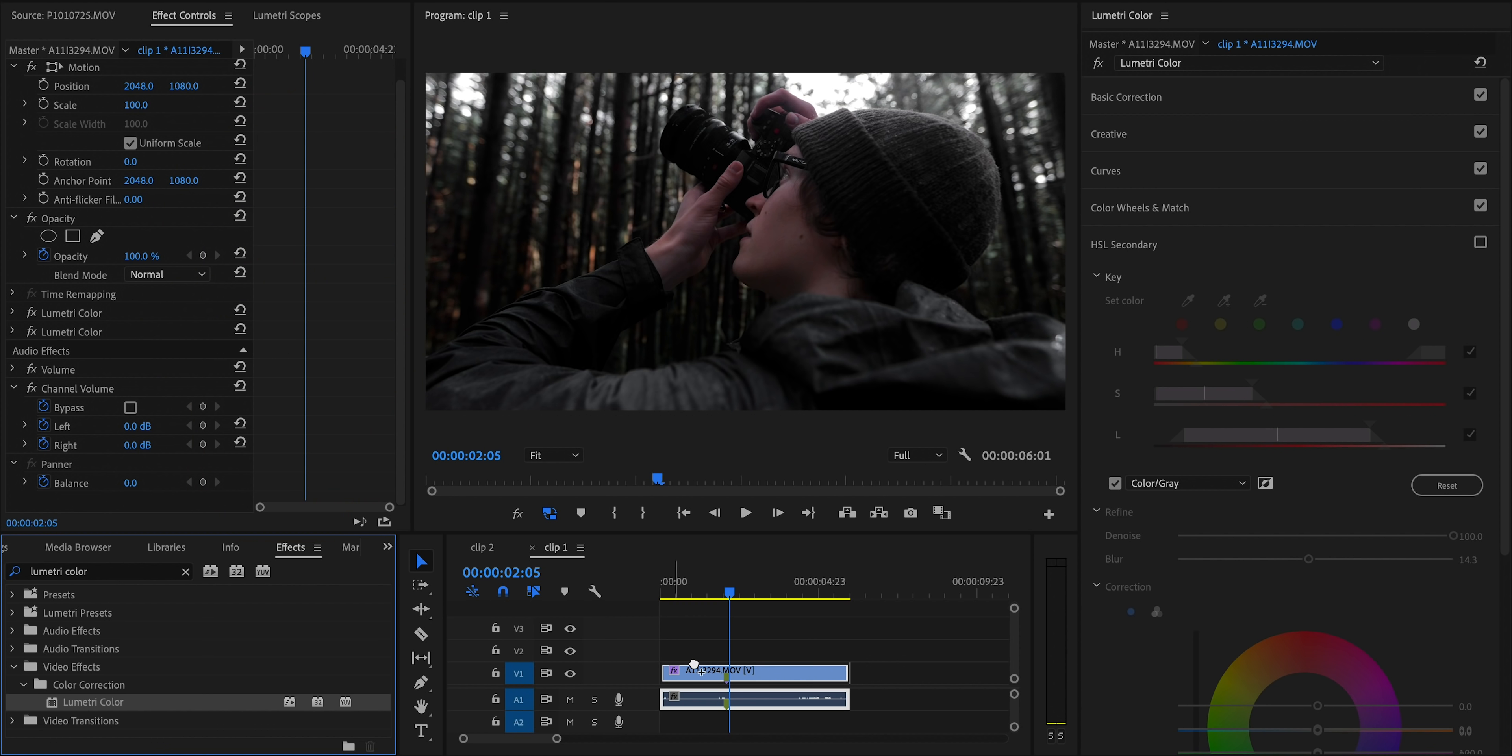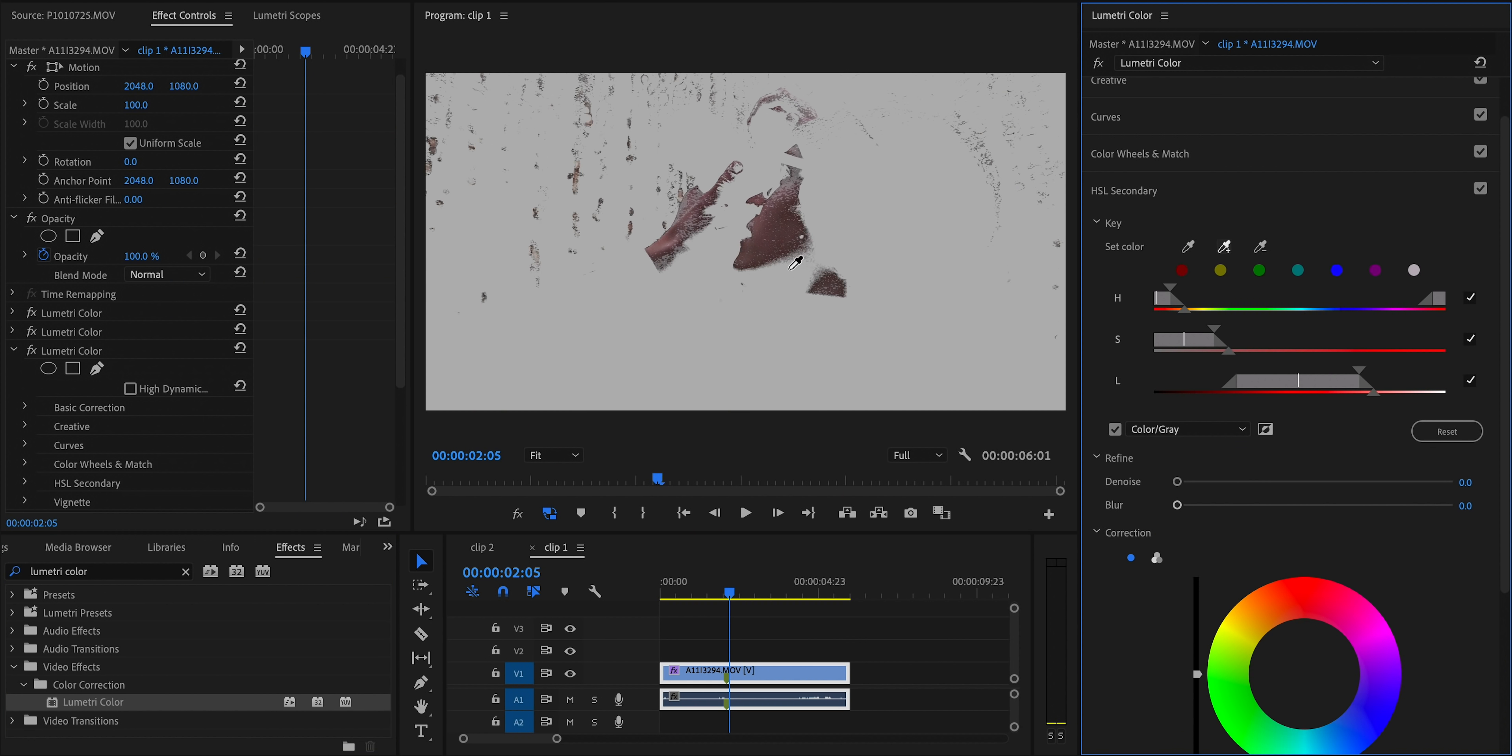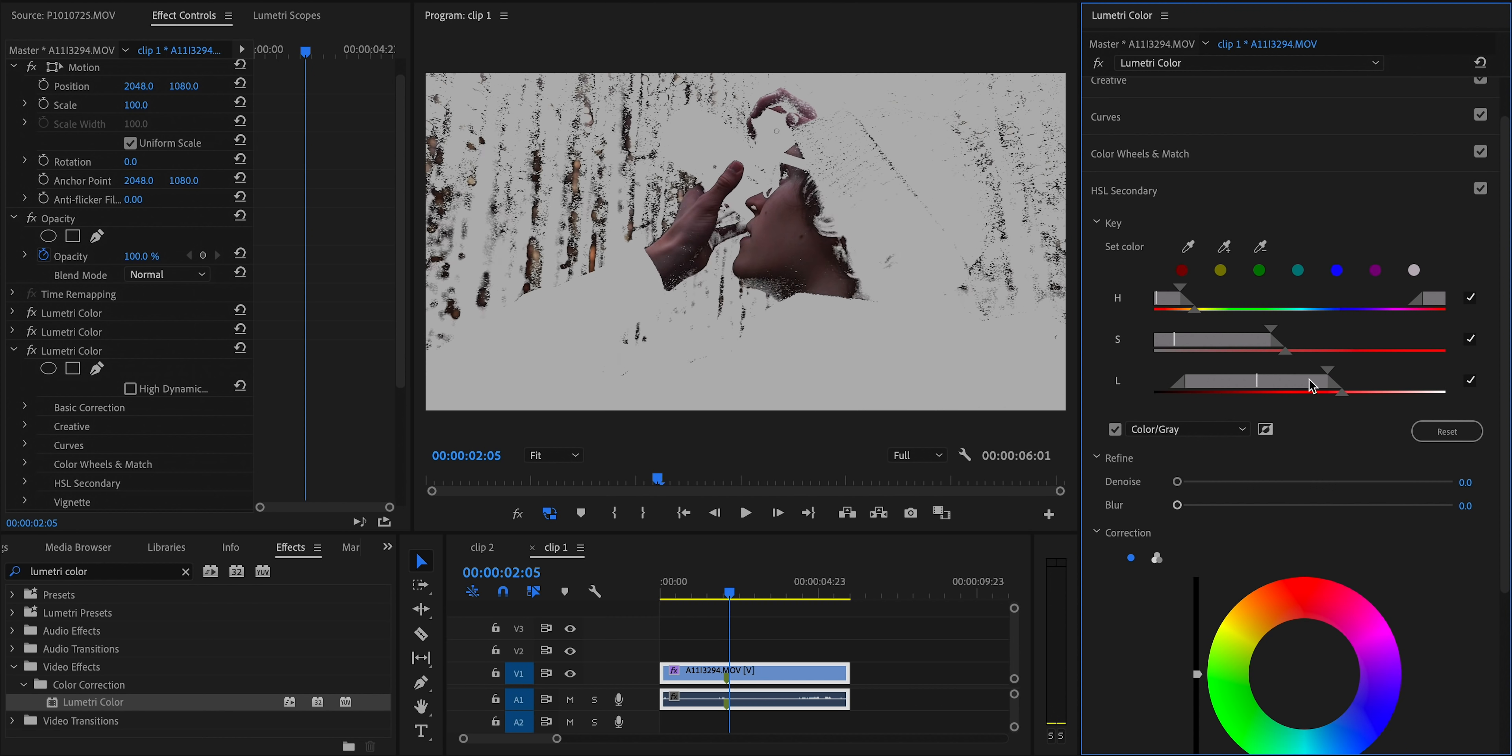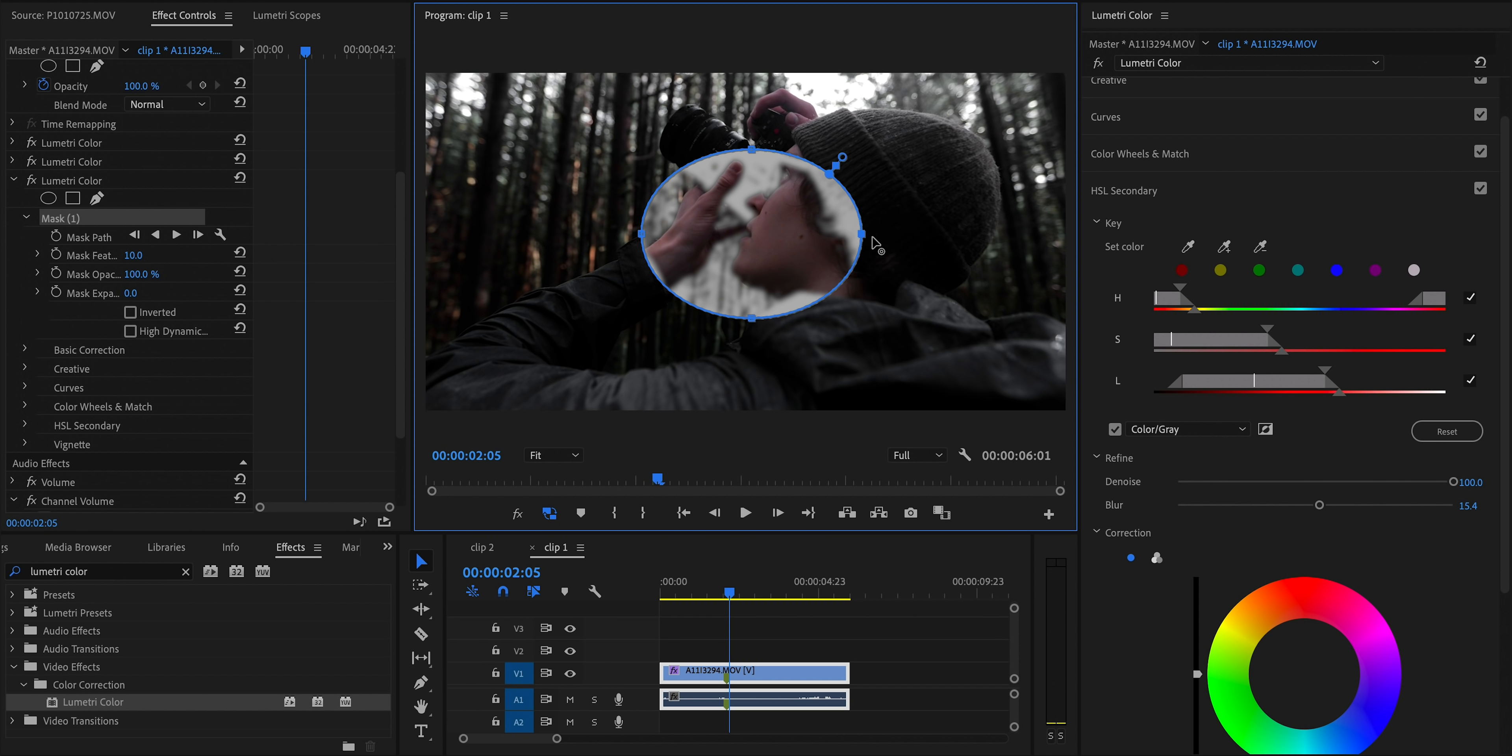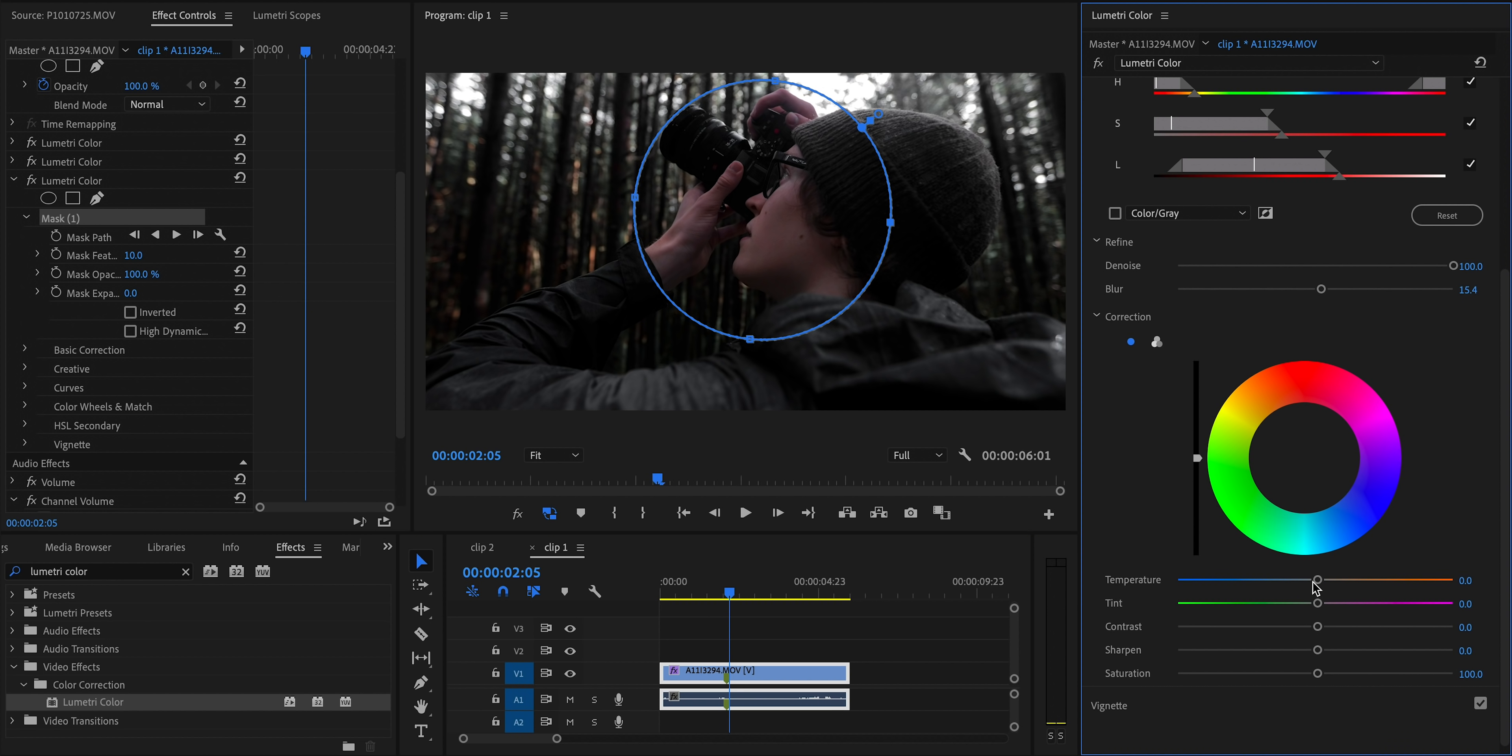So for example, I could add a new lumetri color effect to the clip, go down to HSL secondary, qualify my skin tone, and then use a mask on that effect to mask out just my face so we don't see all those trees in the background. But honestly, most of the time, I don't really notice any problems from having a bit of extra selection in other parts of the frame. I've found that if the skin tone isn't quite accurate, then the color of those other areas that match the skin tone probably isn't quite accurate either. Really depends on the shot, but that option is there if you need to use it.